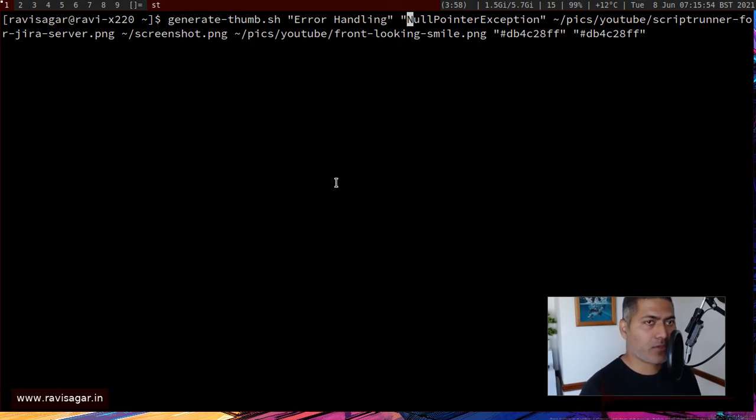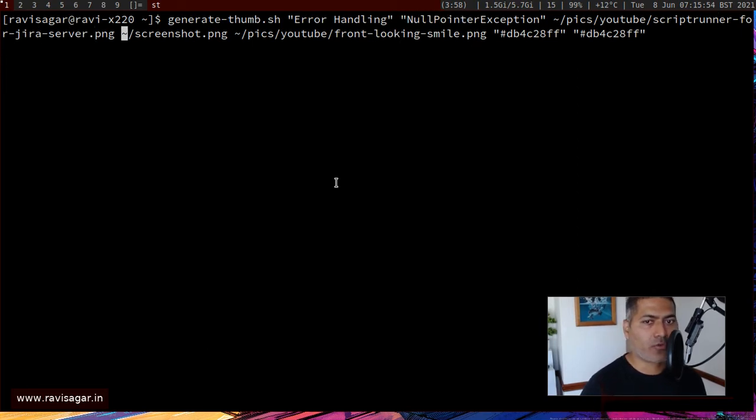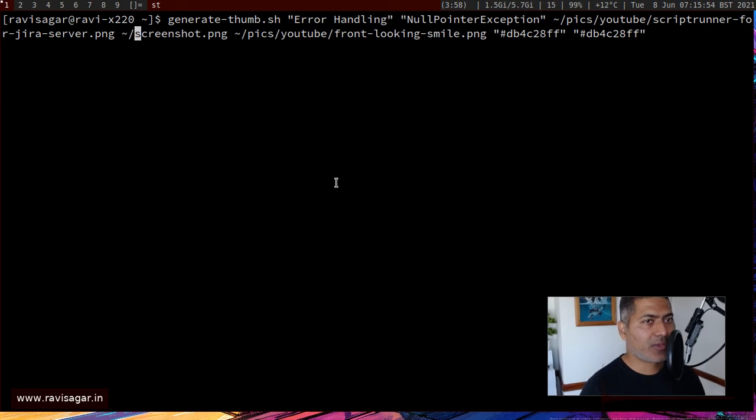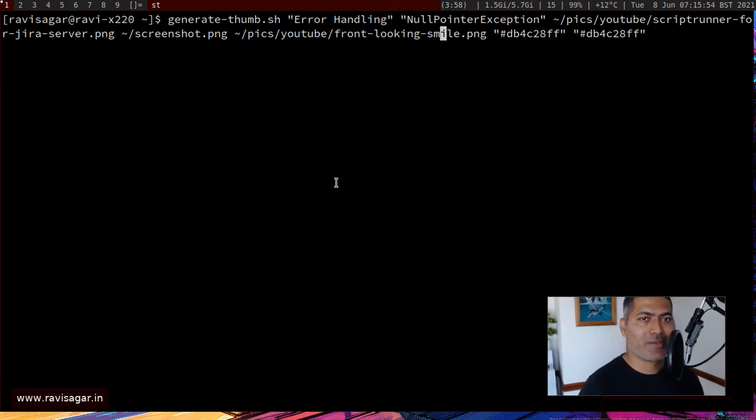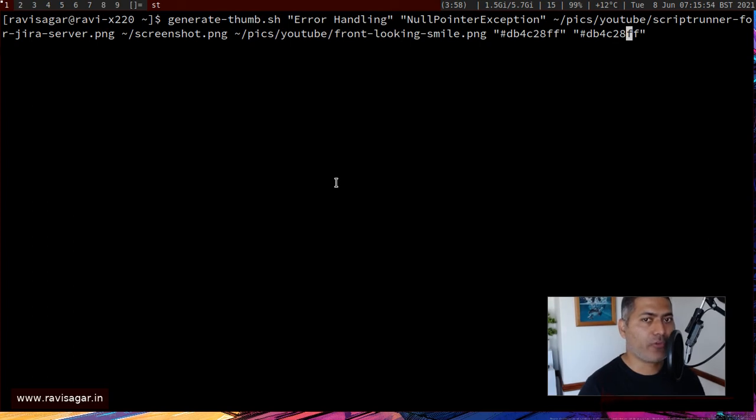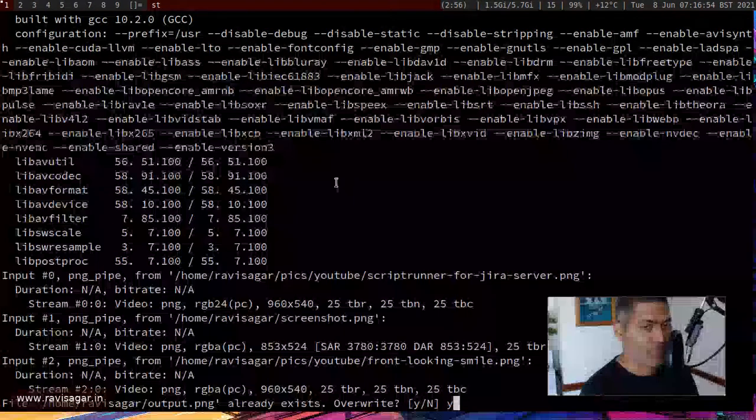Now, in this particular script, what I do is I pass few arguments, like I pass the title that I want, like I have like two titles, then I pass a couple of images. The first image is the main image, like the base image, which right now, for example, if I have to make a screenshot or a thumbnail for script runner for Jira, which is a video series on my channel, I have a separate image called script runner for Jira. Then sometimes I also bring in a screenshot, like if I have to maybe, if I'm talking about a specific feature of script runner, I may also include a screenshot, then sometimes I also bring in this cartoon character like front looking smile, and then I pass in the colors here, these two colors.